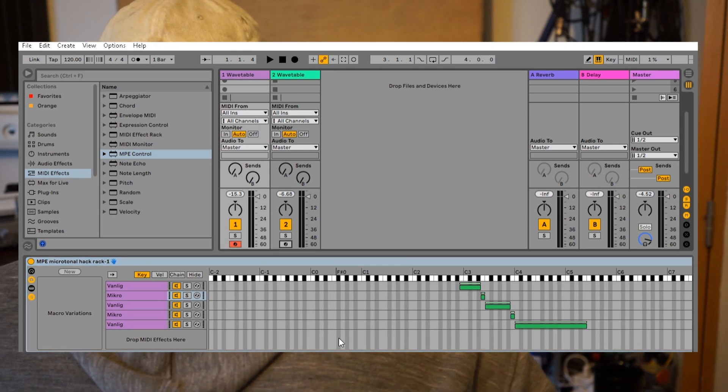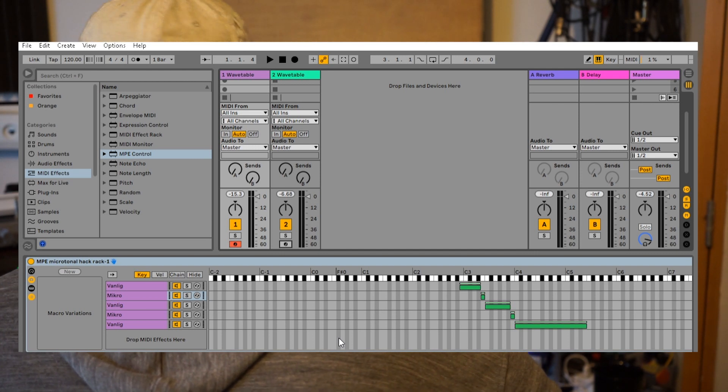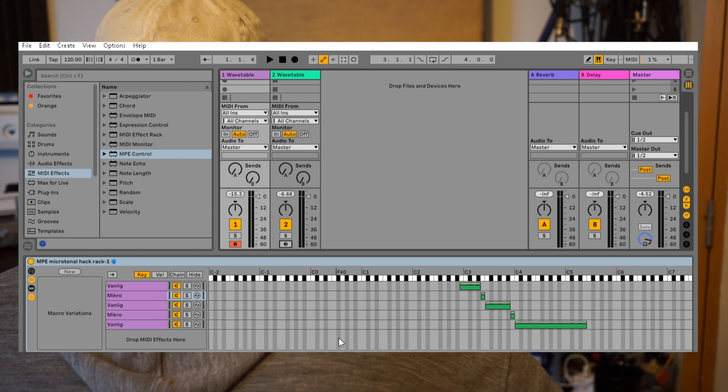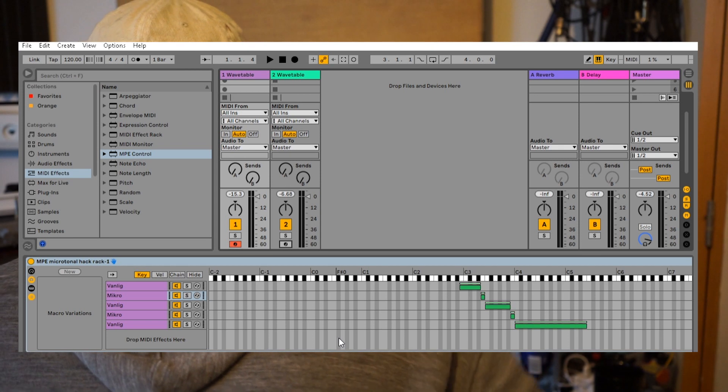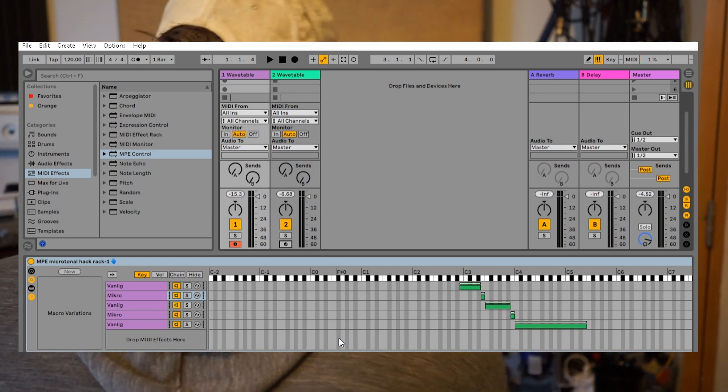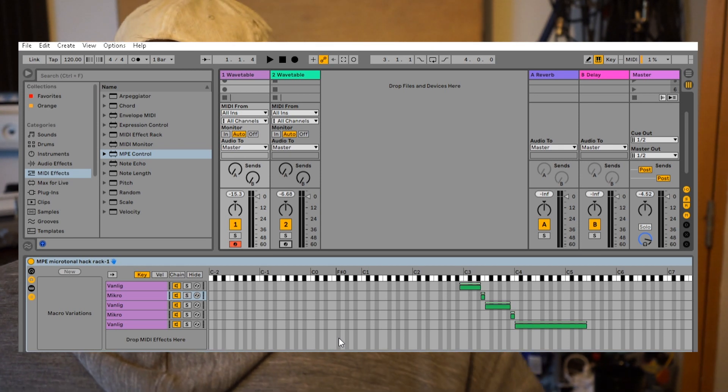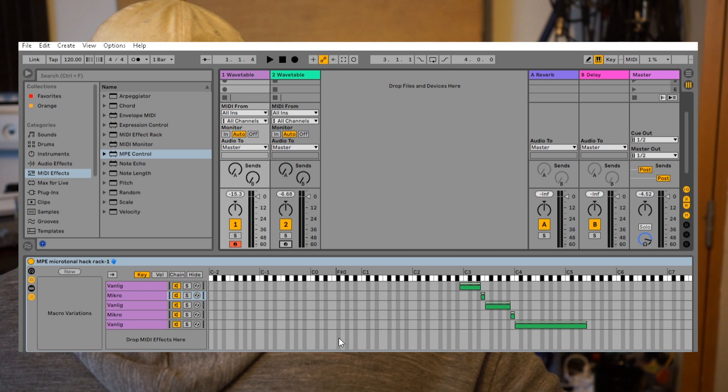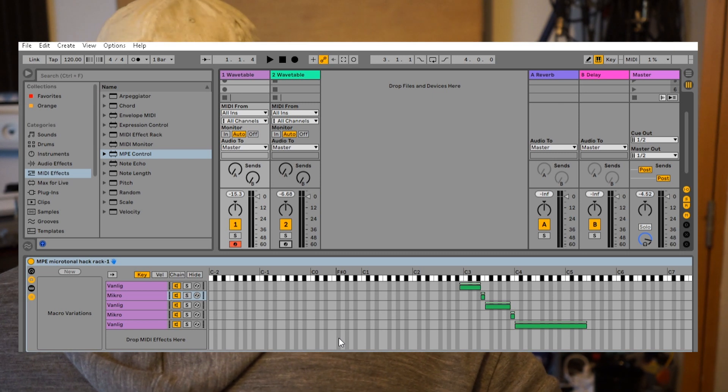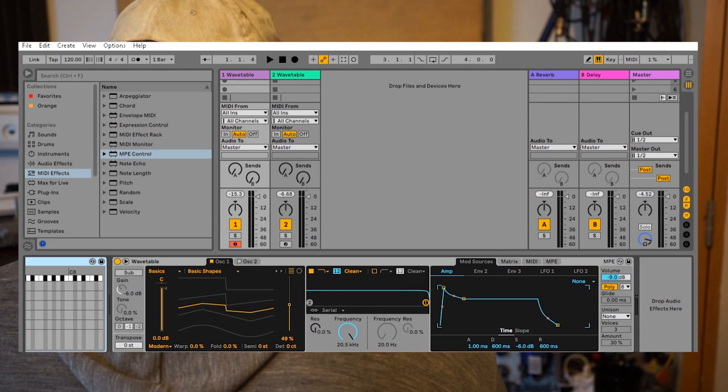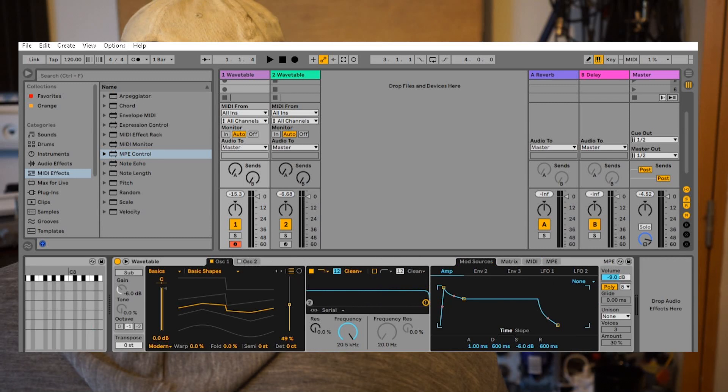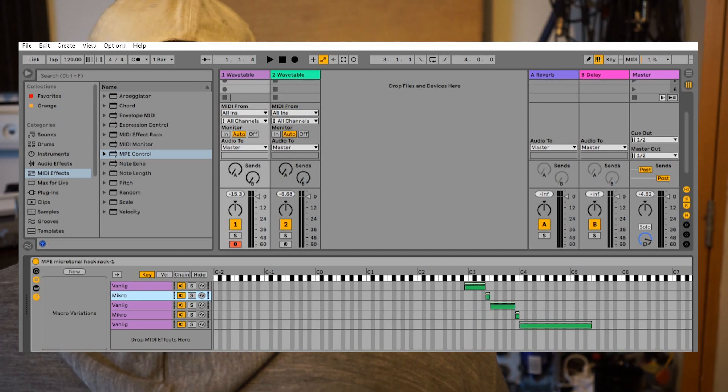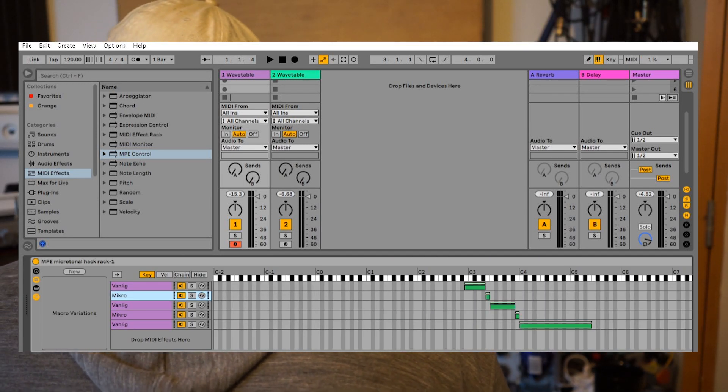In the future, if I find out how it works, I will probably make a more general microtuner Max for Live patch where you could adjust the different notes. But I haven't gotten that far into figuring out how this MPE control Max for Live plugin works. Thanks for watching.